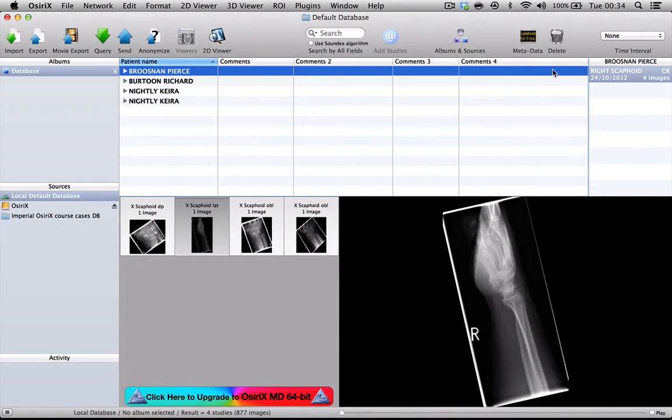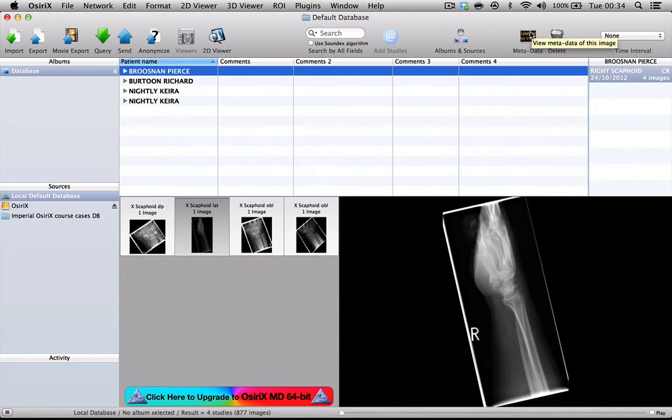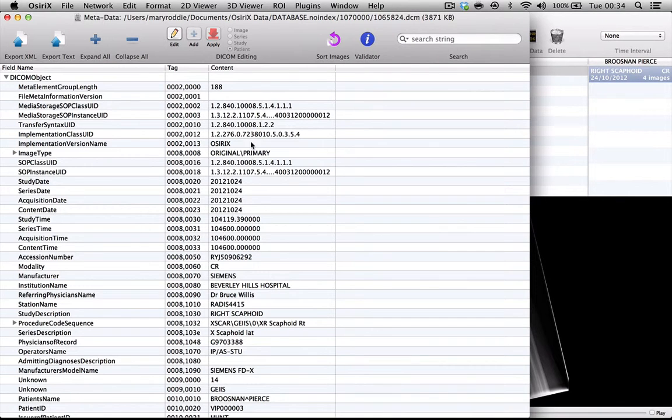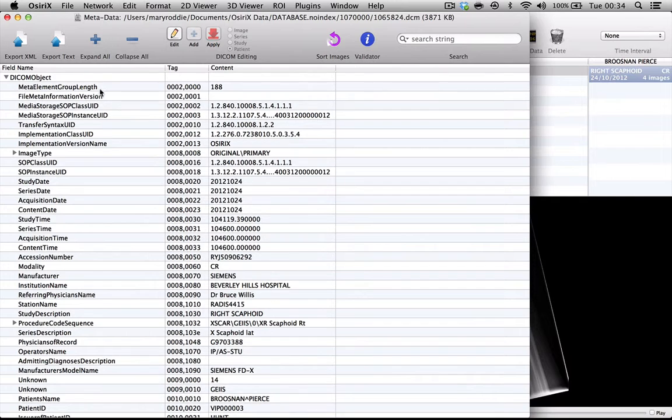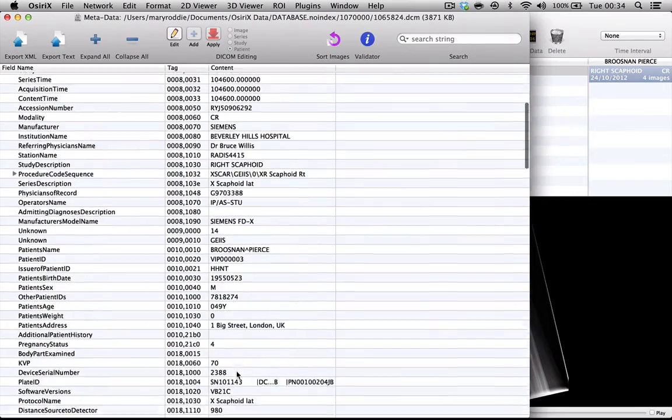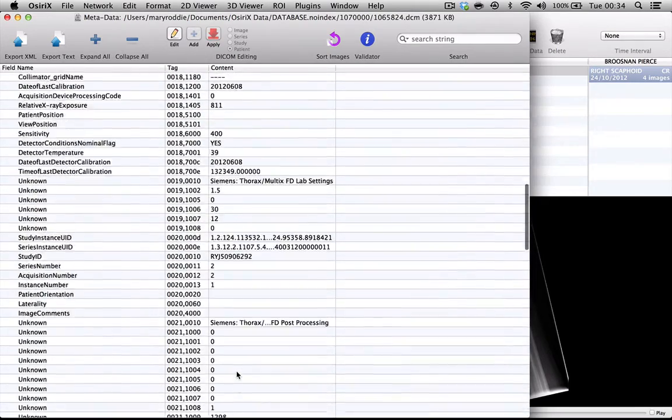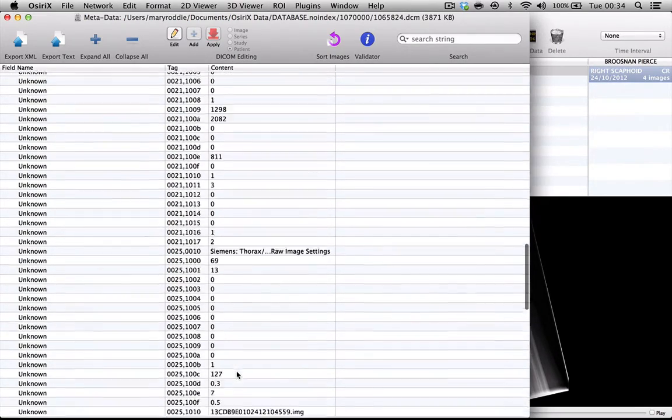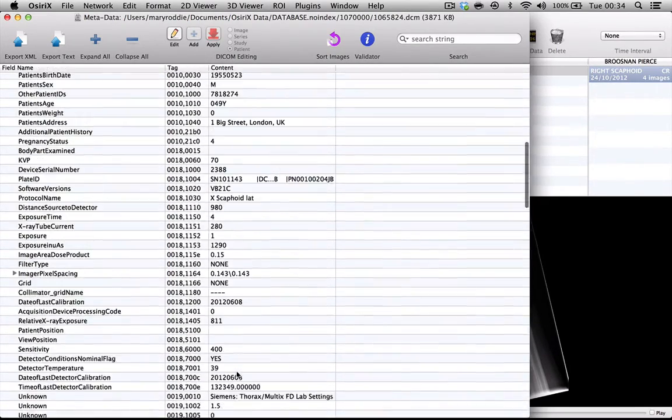If you go into the top toolbar you will see something called 'view metadata of this image' and if you click on that you will see a long list of numerical values with an associated DICOM header name and values in the content column. There are lots and lots of these associated with each patient.